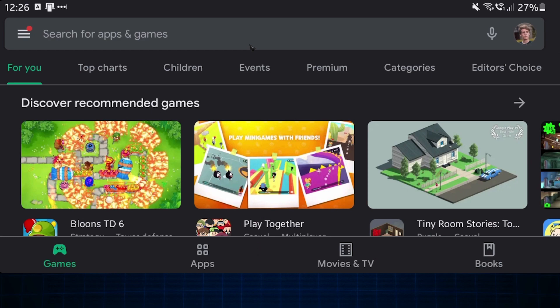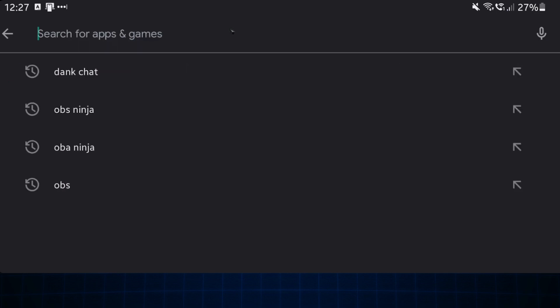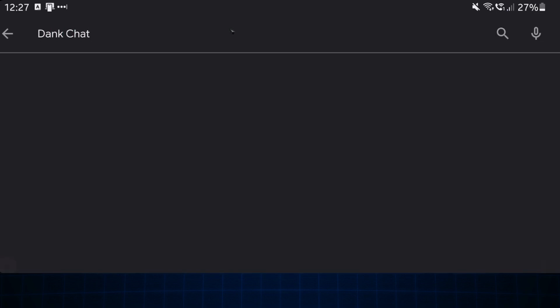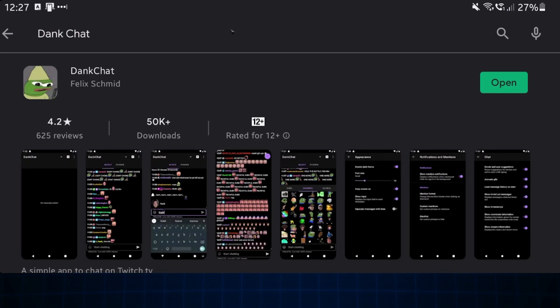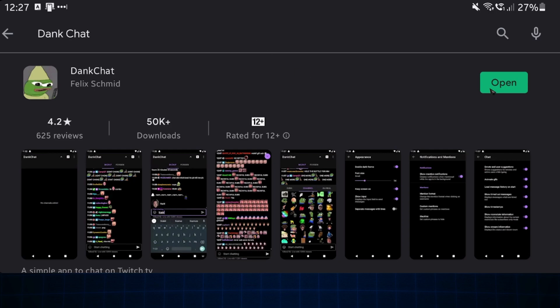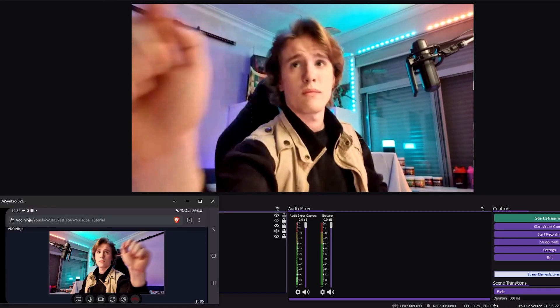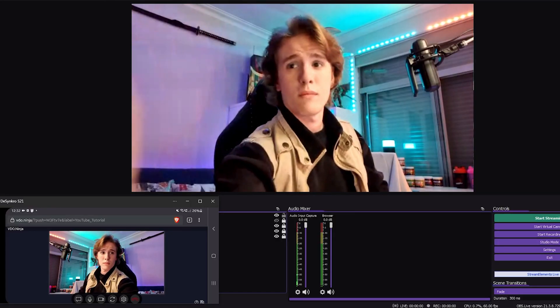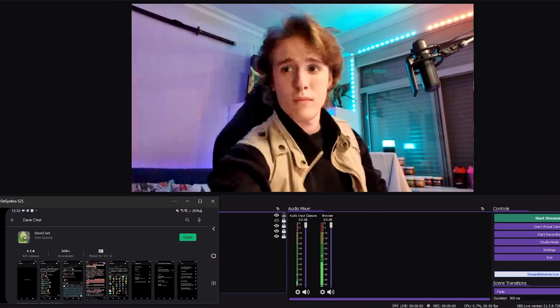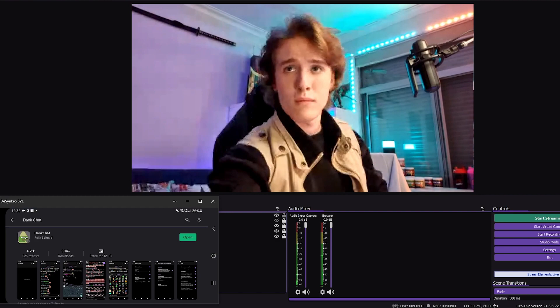For a very simple chat reading app, I use an app called Dank Chat. It's completely free and all it does is show the chat of a channel — this is the app I use to have chat on my phone at all times. The issue with this method, like I mentioned, is that you have to have your browser open at all times or else the feed to your camera will freeze.